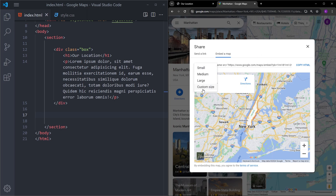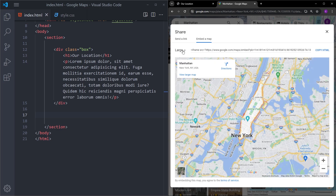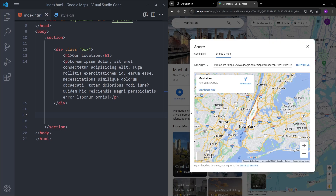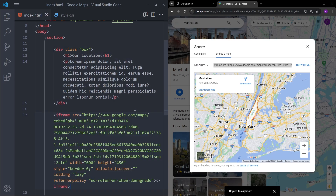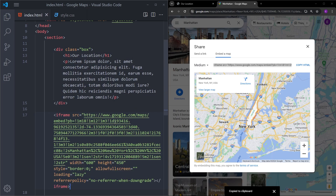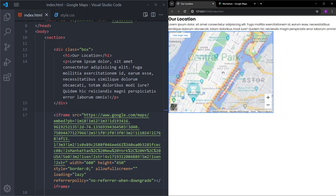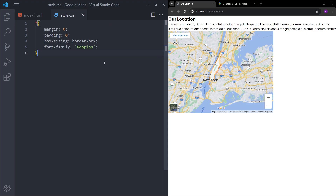You can also adjust the size — small, medium, large, or a custom size. Let's choose medium for now; I will show you how to style this in CSS in a second. Let's click on 'Copy HTML' and paste it right under the box. And as you can see, we have an iframe element that shows the location we picked. With that, we are done with the HTML and can now style it.